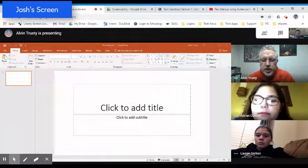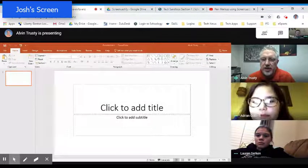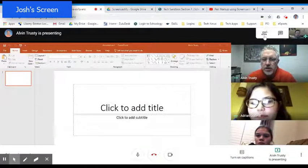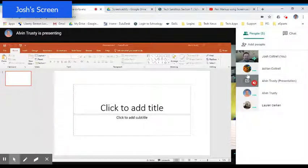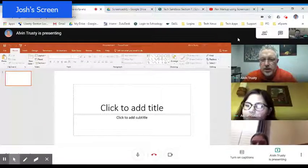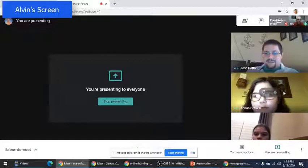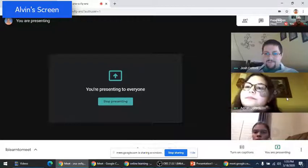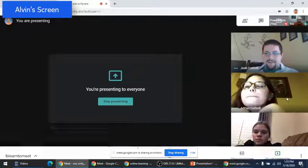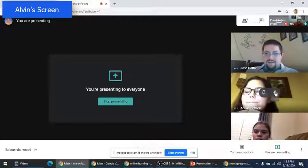Josh, what features am I forgetting about? I think that's most of them. You can pin and unpin certain users so that you focus just in on their screen. I can also, if Adrian starts being real chatty, I can mute her microphone from here. That's correct.